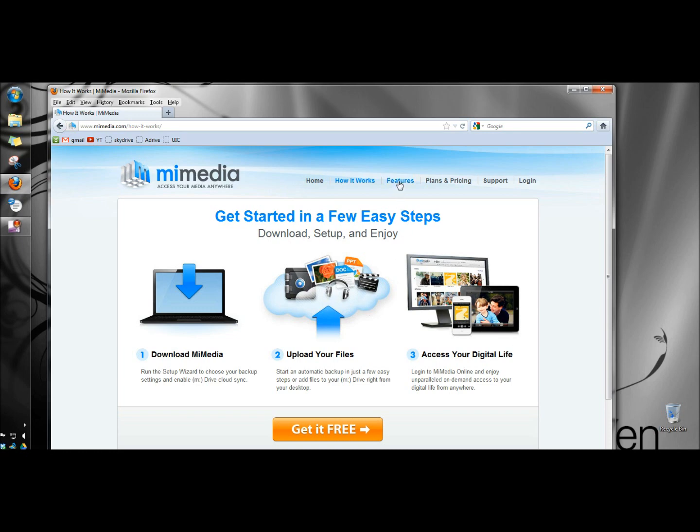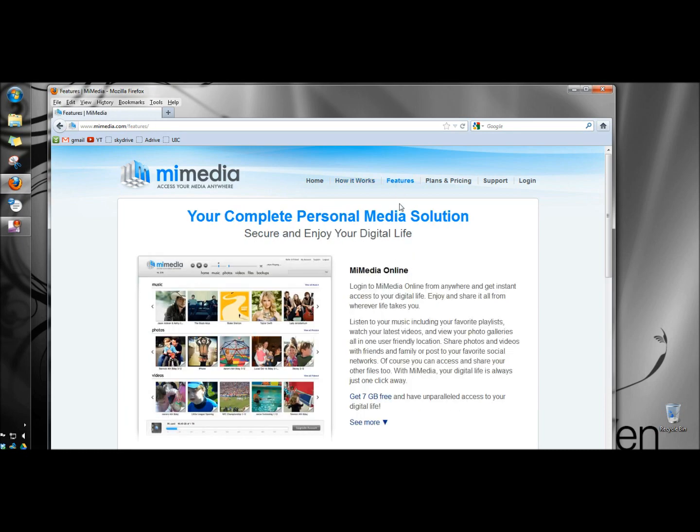I'm going to go to Features. Under Features I'm going to read a little bit of this. Log into MyMedia online from anywhere and get instant access to your digital life, listen to your music including your favorite playlists, watch your latest videos, and view your photo galleries all in one user-friendly location.